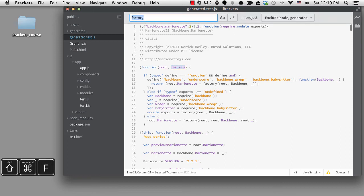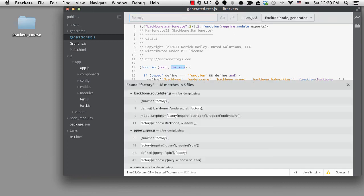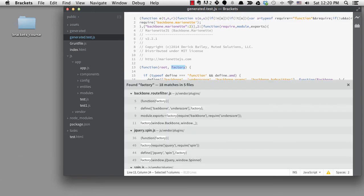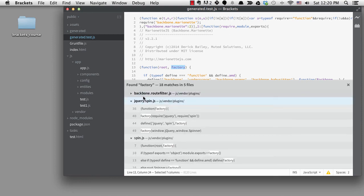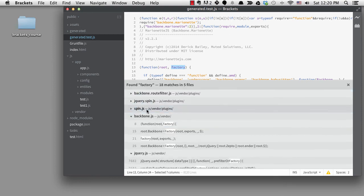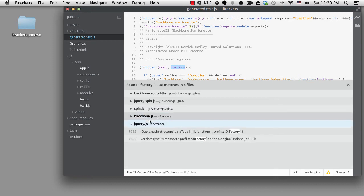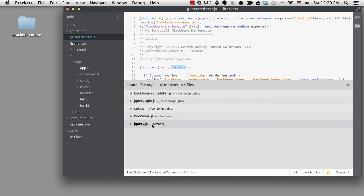If I search across files in my exclusion set, it found the word factory in five files. If I collapse all the files, I don't see this generated test.js file anywhere. That's because excluding the generated folder with the word generated also excludes any files that have the word generated in them.